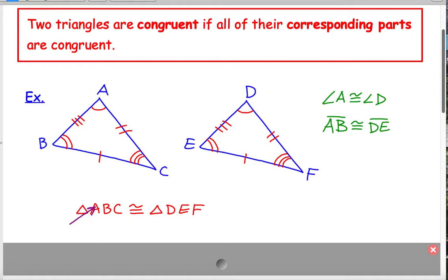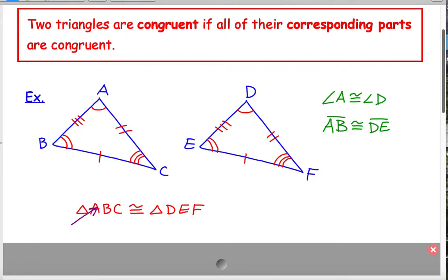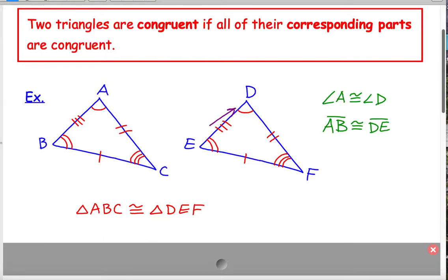The order of these letters is really important. It doesn't matter the order of the first three letters — I could have said triangle BCA, BAC, or CAB. But once you decide what order you want to put these in, the next three have to match up. Because in this picture, angle A and D match up, wherever the letter A is in the first statement, D has to be in the same spot in the second statement.